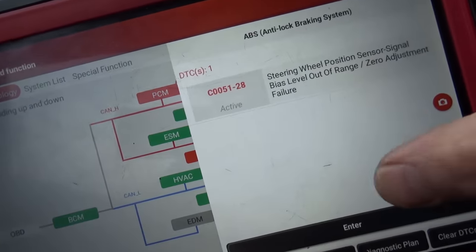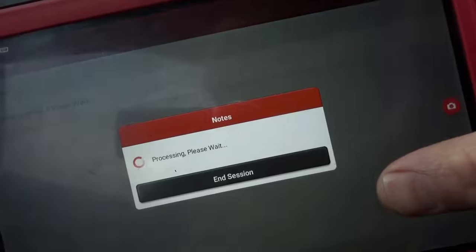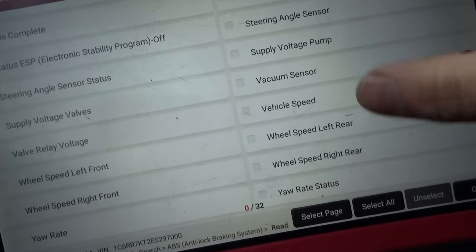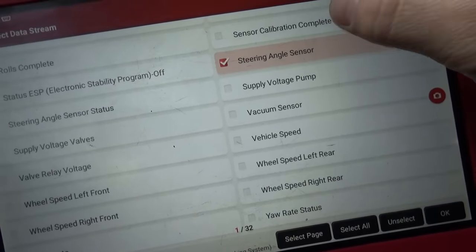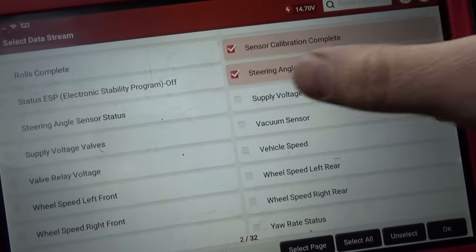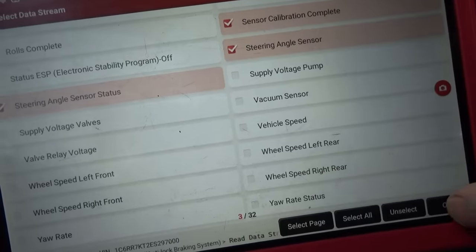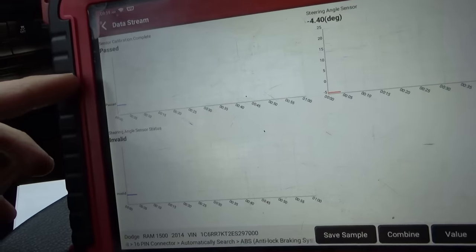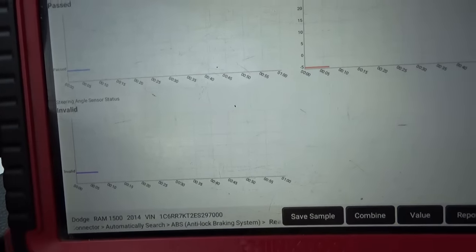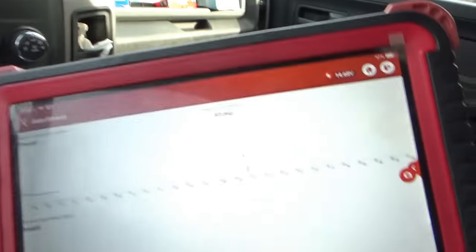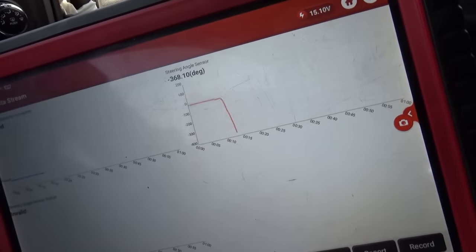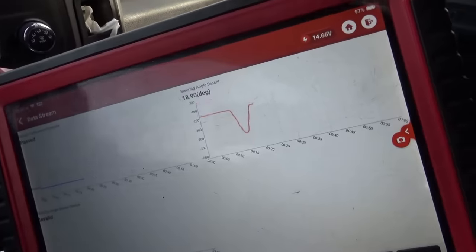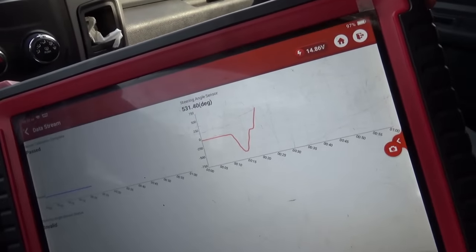Let's start with the ABS code and look at the steering angle sensor data. We can see: steering angle sensor calibration complete, steering angle sensor status — invalid. Not sure what that means right now. Testing the range: all the way to the right is negative 500, back to the middle, and all the way to the left is positive 500.